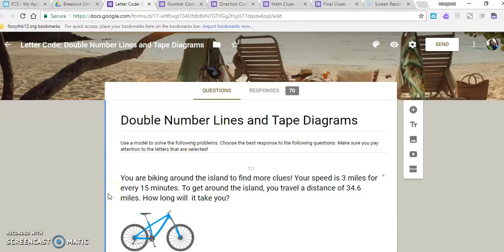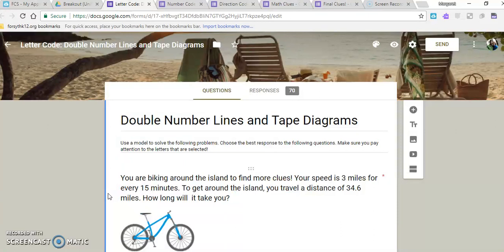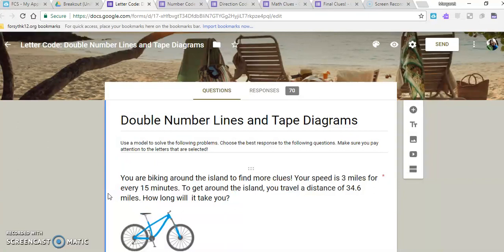Hi, this screencast is going to tell you a little bit about how to use forms in your Google breakout room. First, I'm going to show you a few of my examples, and then we'll go through how to just set up the basics of a Google form.